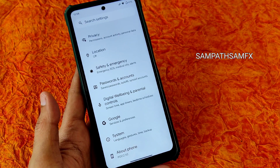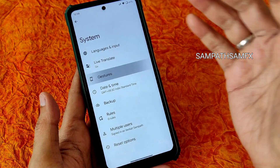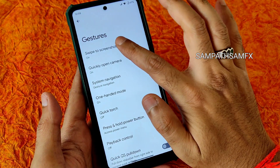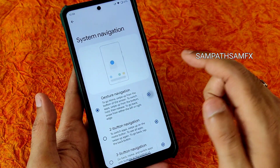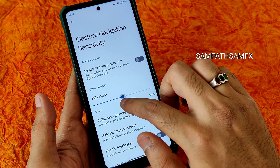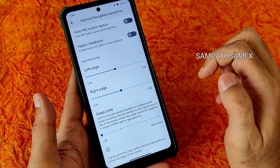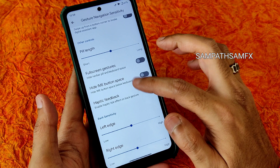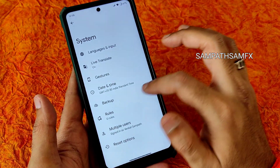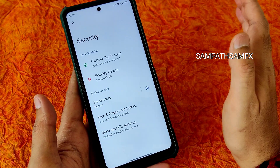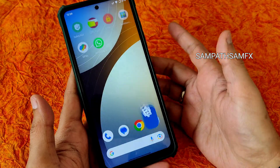Moving into the actual settings — you get basic settings with no major customization. Starting from the bottom: in gestures you can see swipe-to-screenshot and other options. In gesture navigation you get an option to increase the pill length, which is a good interesting option. There are also sensitivity, dead zone, and feedback settings you can enable or disable.